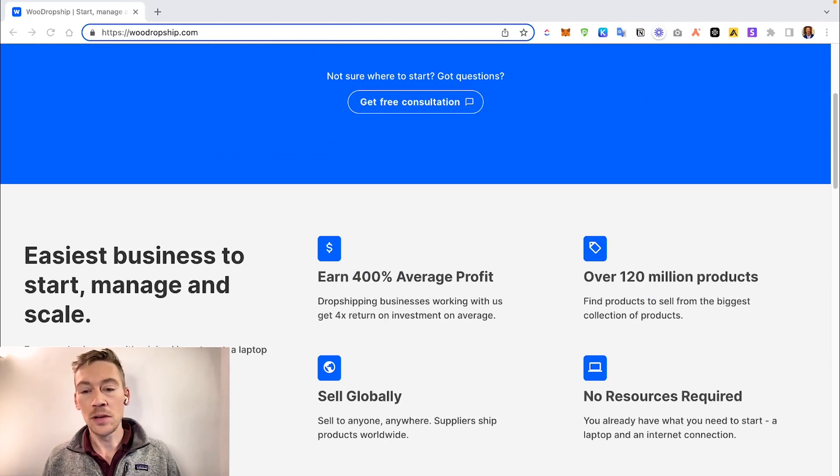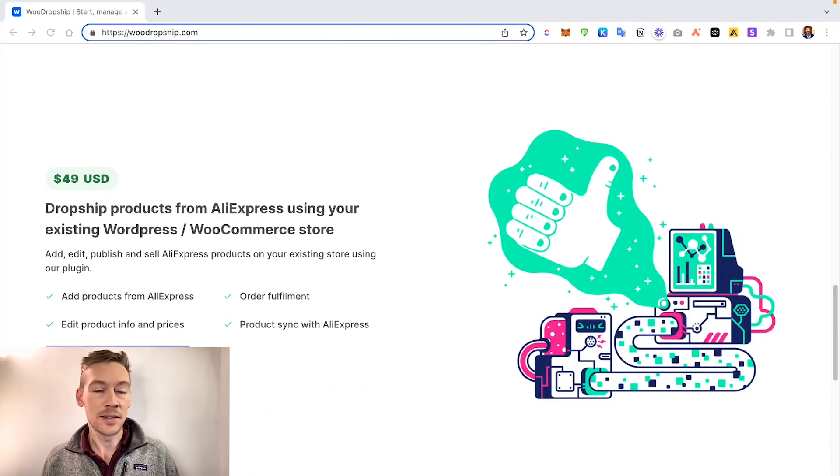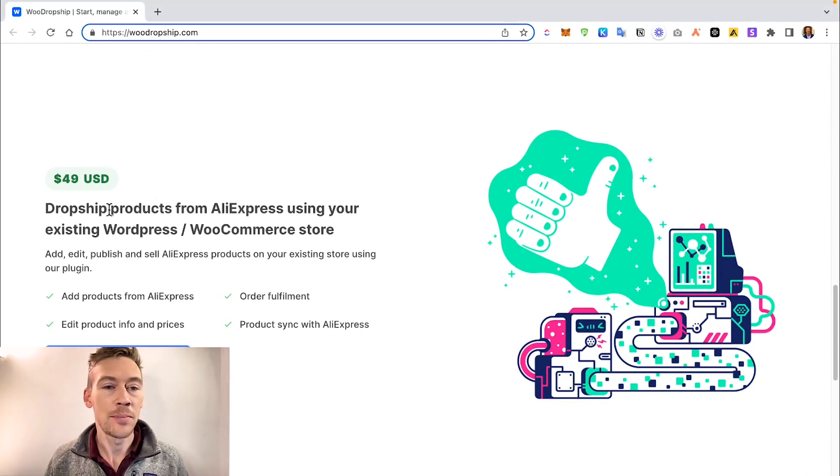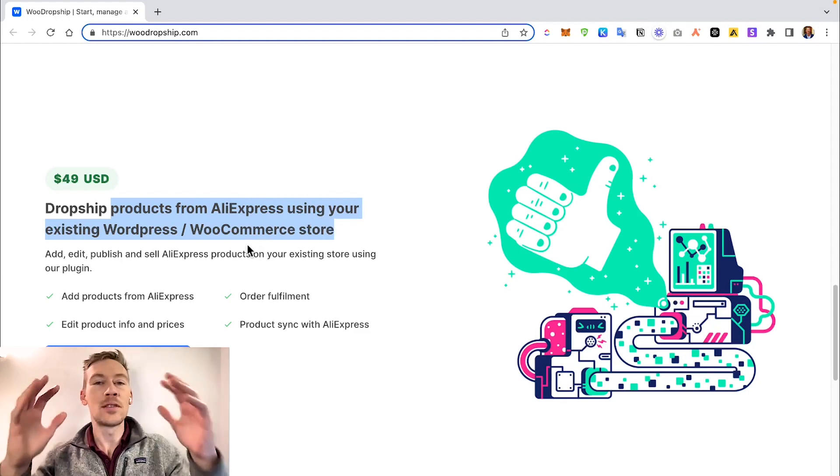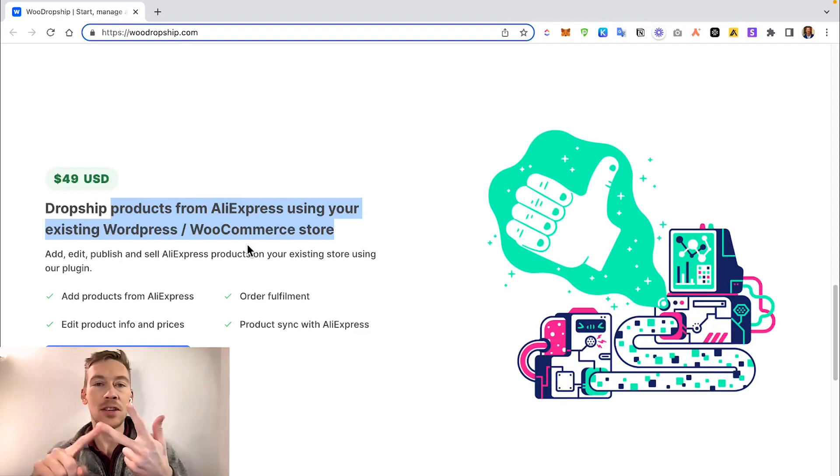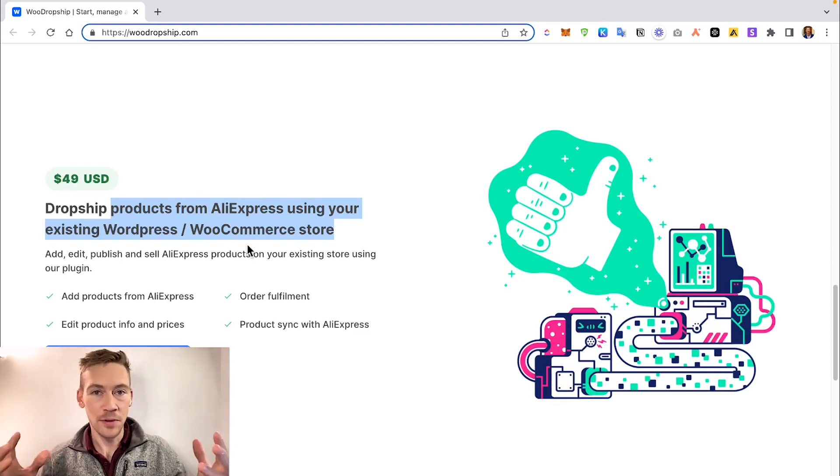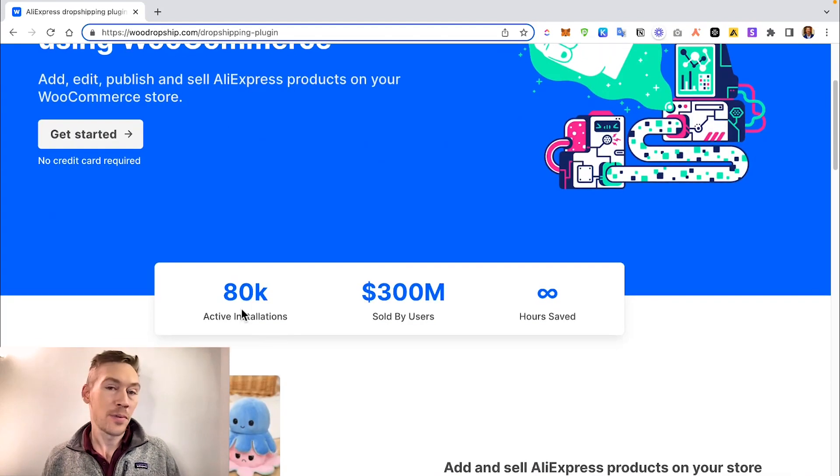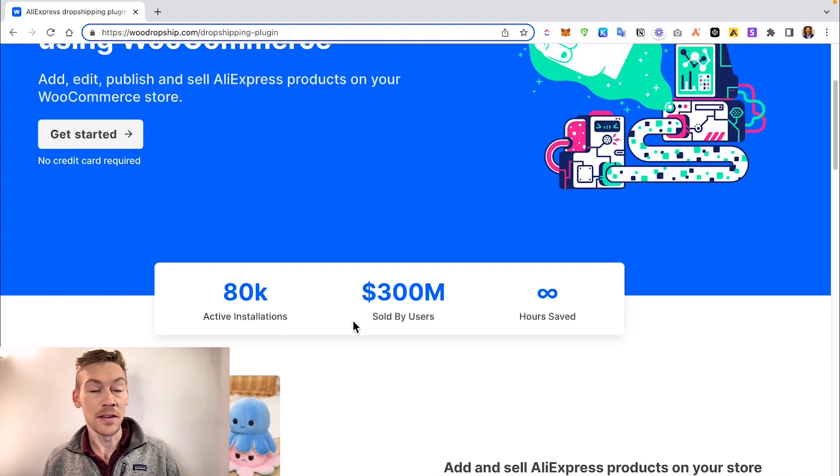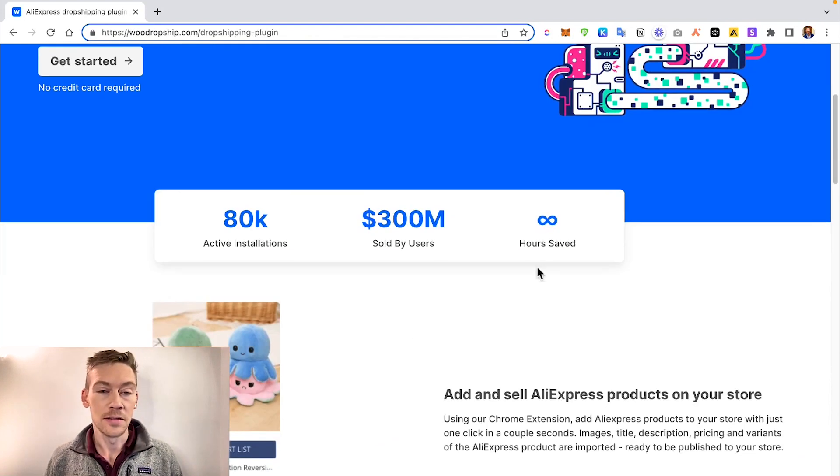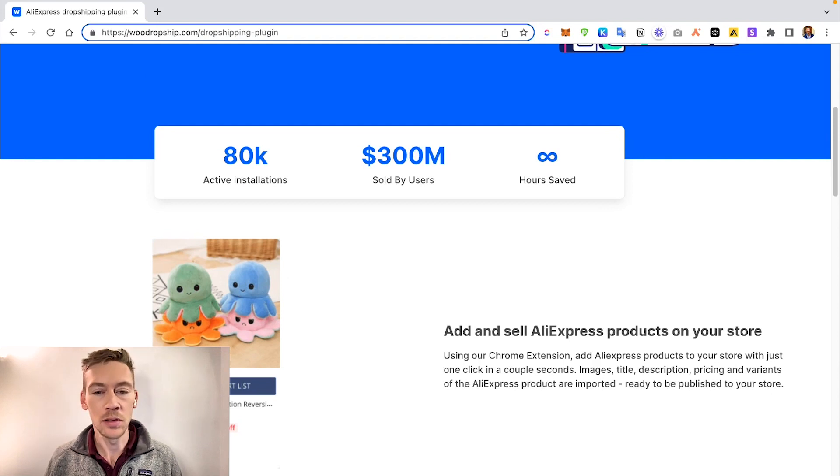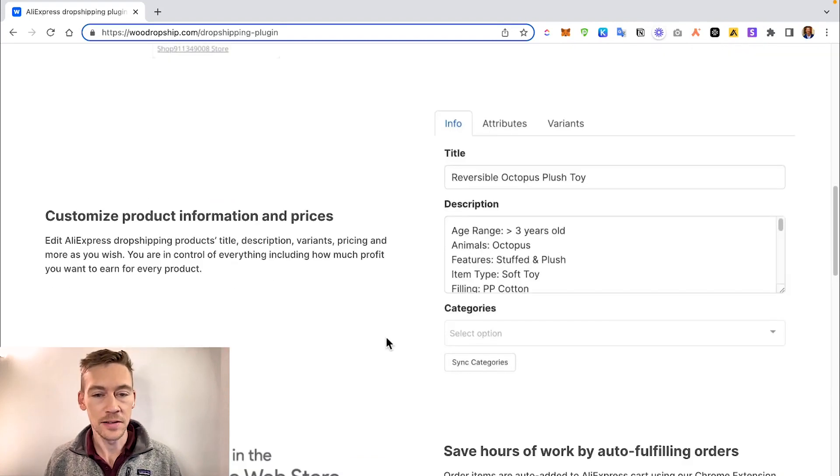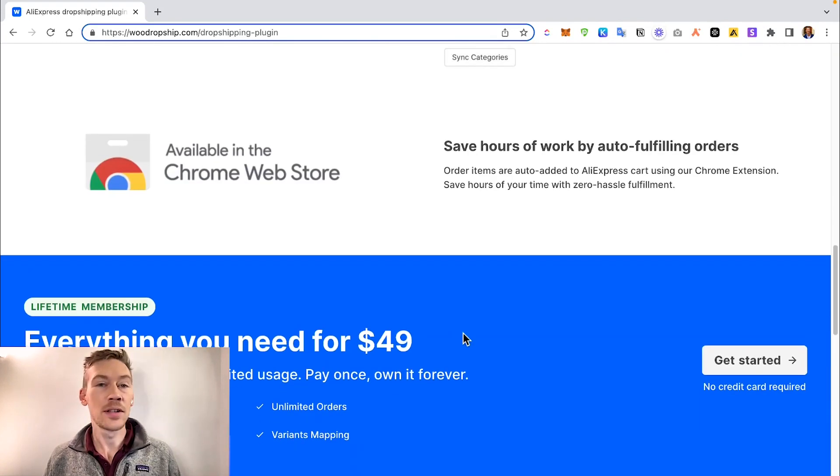You can sell globally, no resources required. This is the actual solution - this $49 plugin that allows you to dropship products from AliExpress using your existing WordPress and WooCommerce account. This is what makes it work: you have WordPress, you have WooCommerce, you get this plugin, and it connects AliExpress. You can do dropshipping on autopilot. This is pretty interesting. They show you their metrics - 80,000 people have this so it's working, 300 million sold. This is a little demo of what it will look like, what one of the product listings will look like, which is pretty nice.